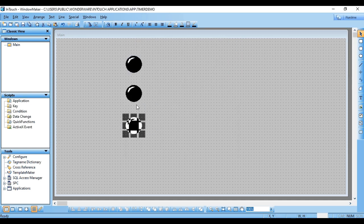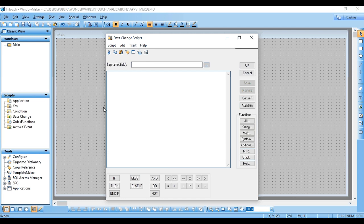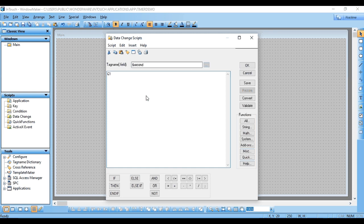Now the very first thing we need to do is open the data change script. If we want to create a condition for some seconds, we need to use the 'second' function — tag name 'second'. When the data changes at that tag, it will perform the action below. I want to increment a counter: C1 equals C1 plus 1. So our counter value will increase every one second.